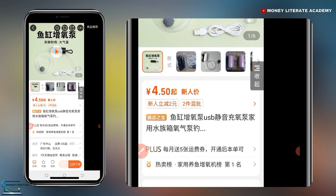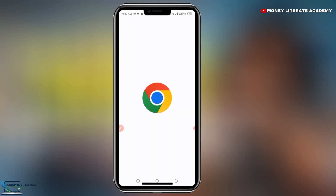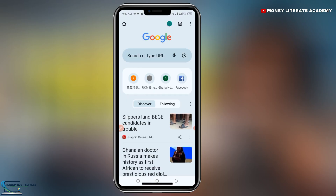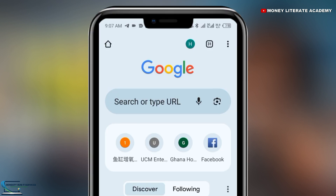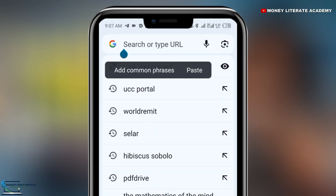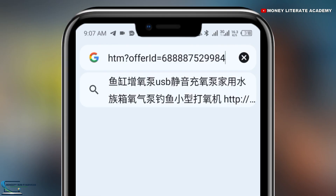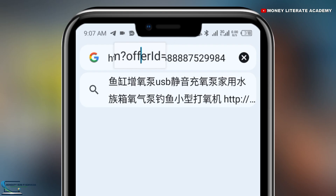Now we are going to Google Chrome. Go to Google Chrome, and when it opens, all you need to do is go to the search bar — the URL bar — and paste what you have copied. So when you paste, you see the search bar with the cursor blinking. I want you to move the blinking cursor.